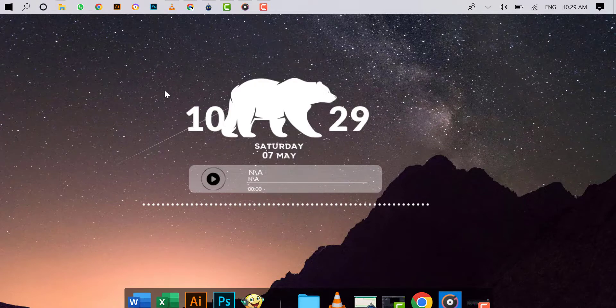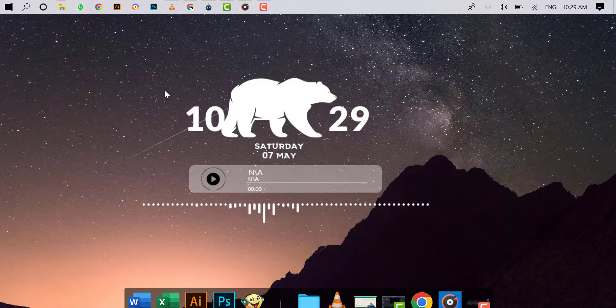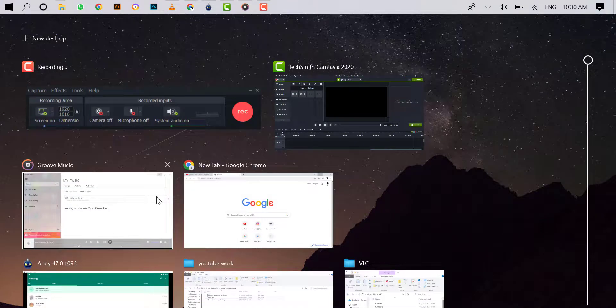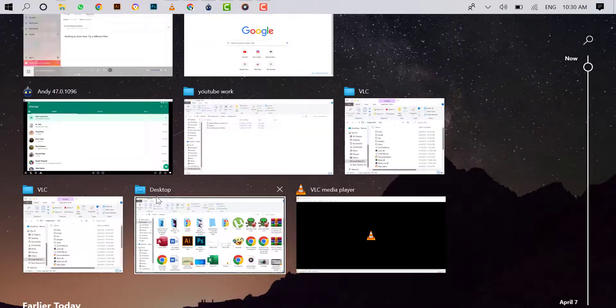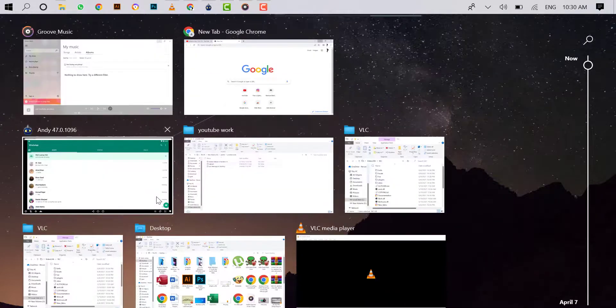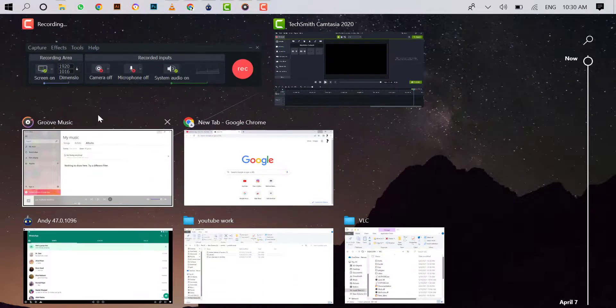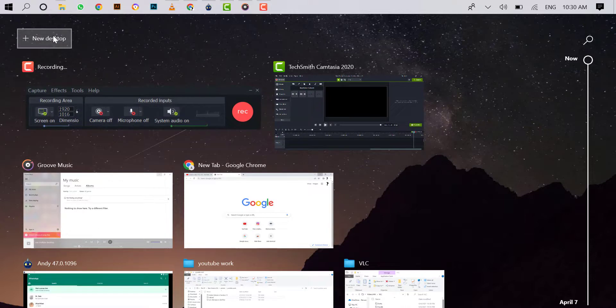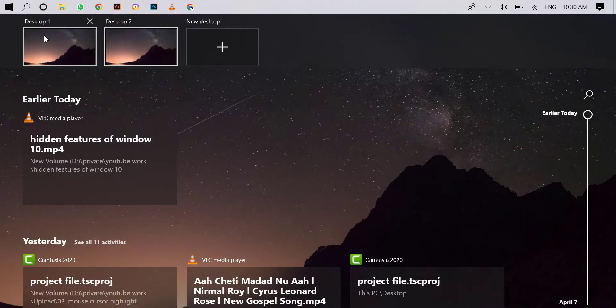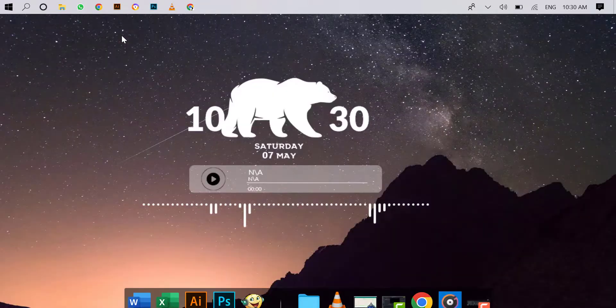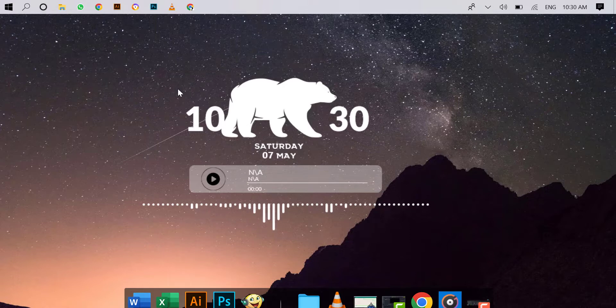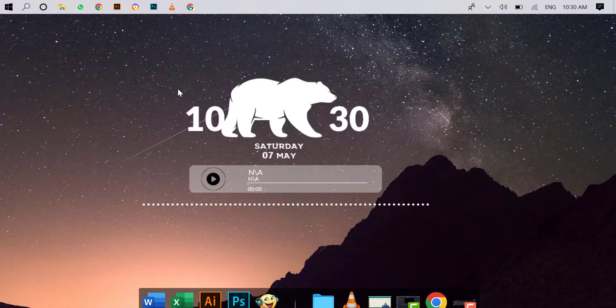To create multiple desktops, simply press Windows key plus Tab. All apps that are running on the desktop are showing. On the top left corner, click on New Desktop. A new desktop is created. You can use many desktops on Windows 10.